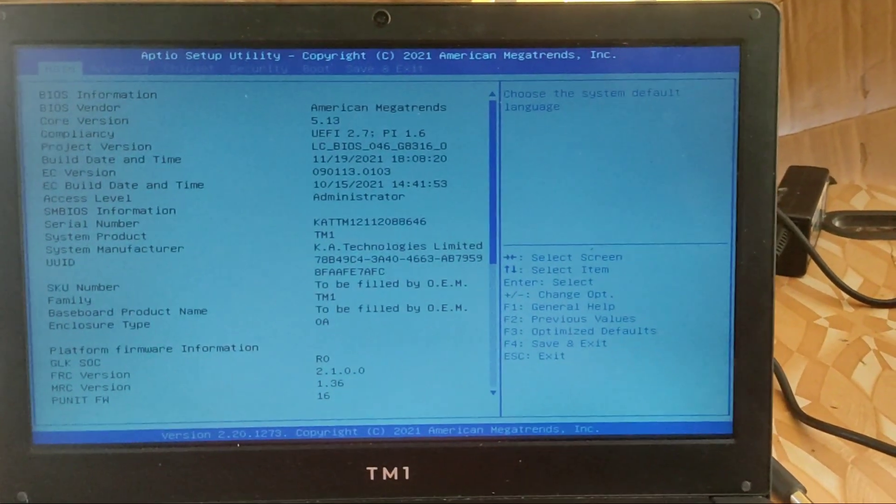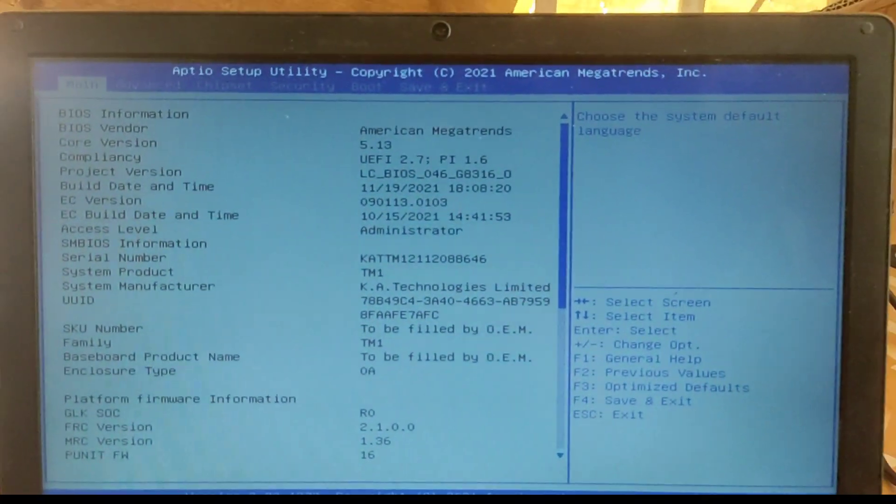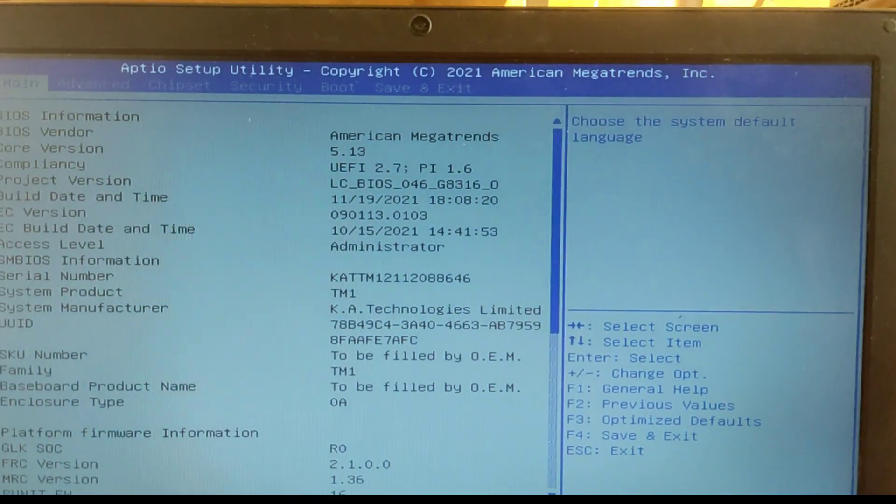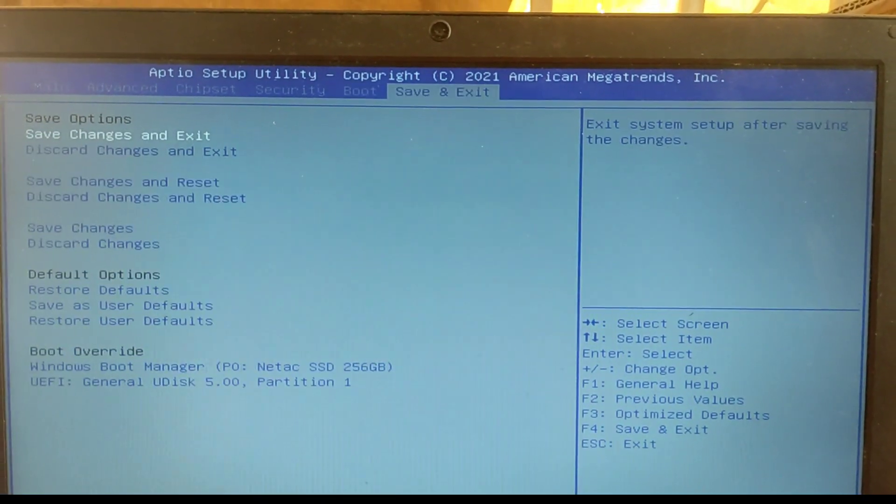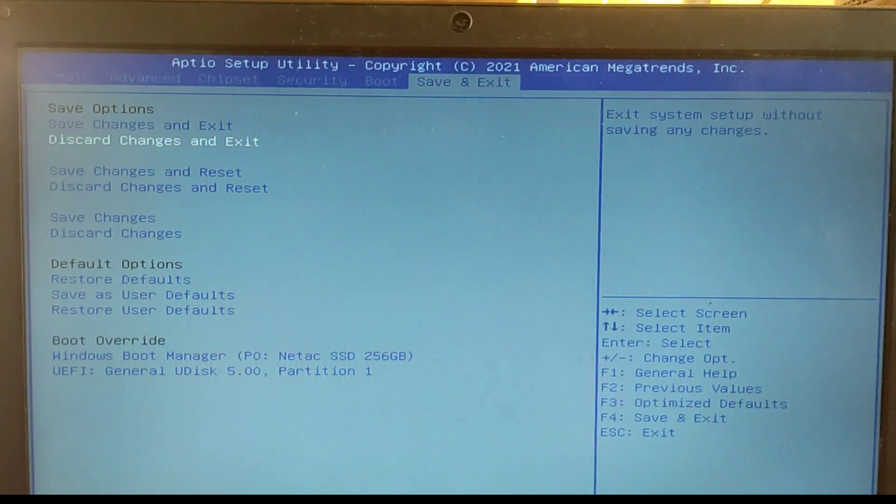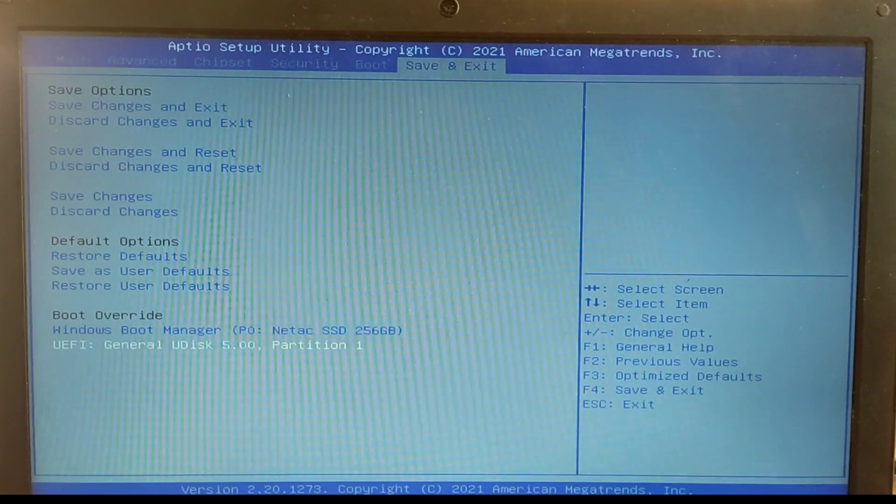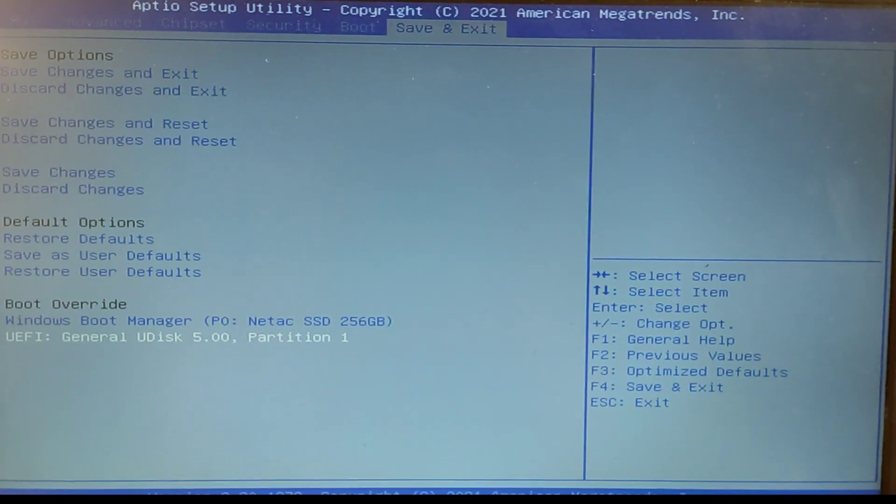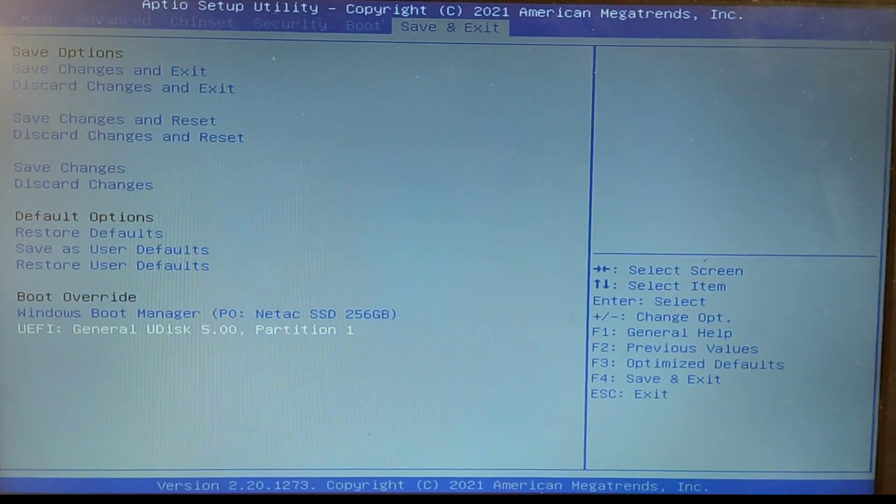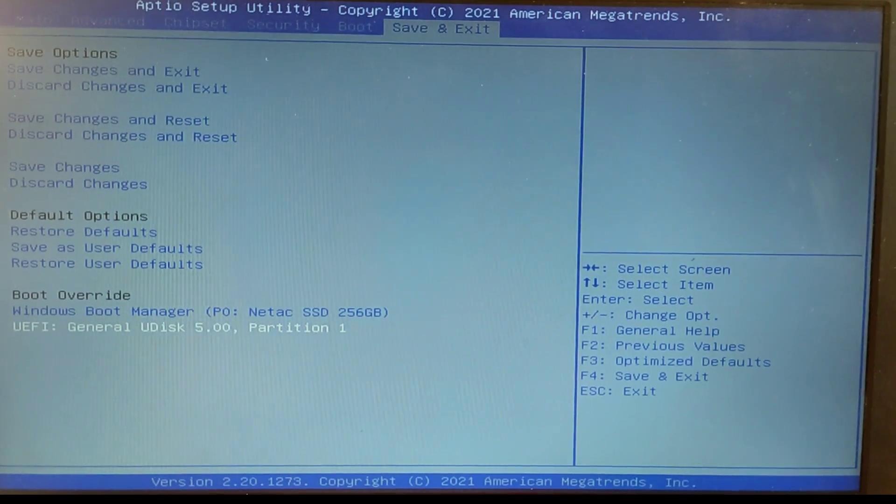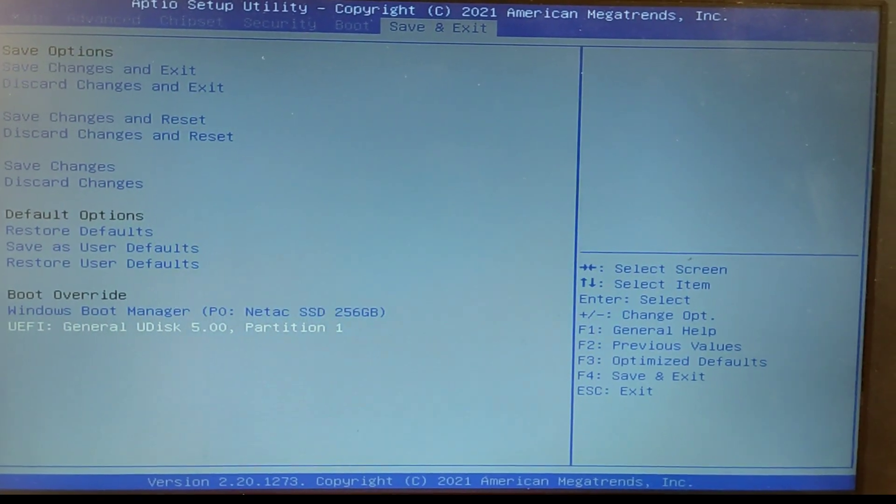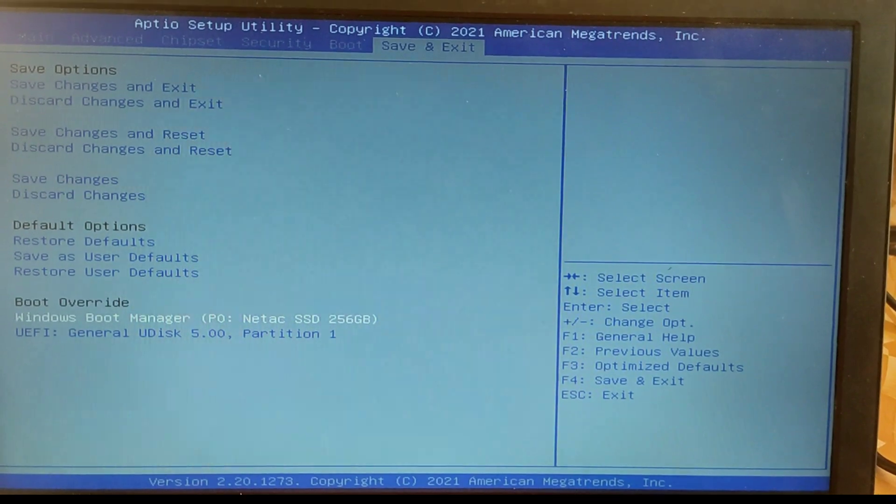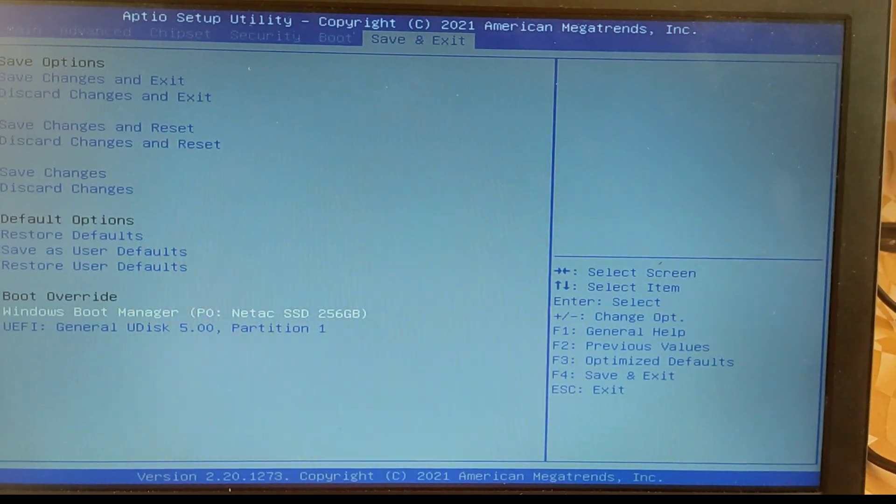Alright, now that we are in the BIOS setup, at the top you can see we have main, chipset, advanced, security, boot and save and exit. Now move to the save and exit tab and below you can see we have boot override. This boot override, when you select a boot option from the boot override, meaning that device is going to be the first to boot when selected.